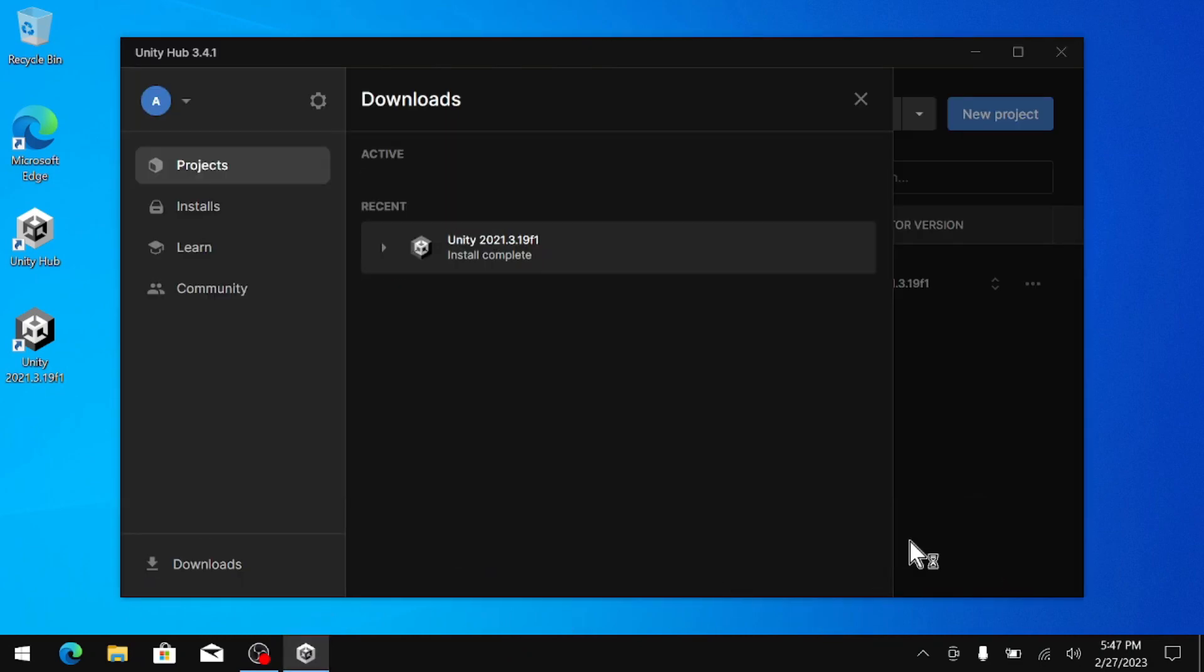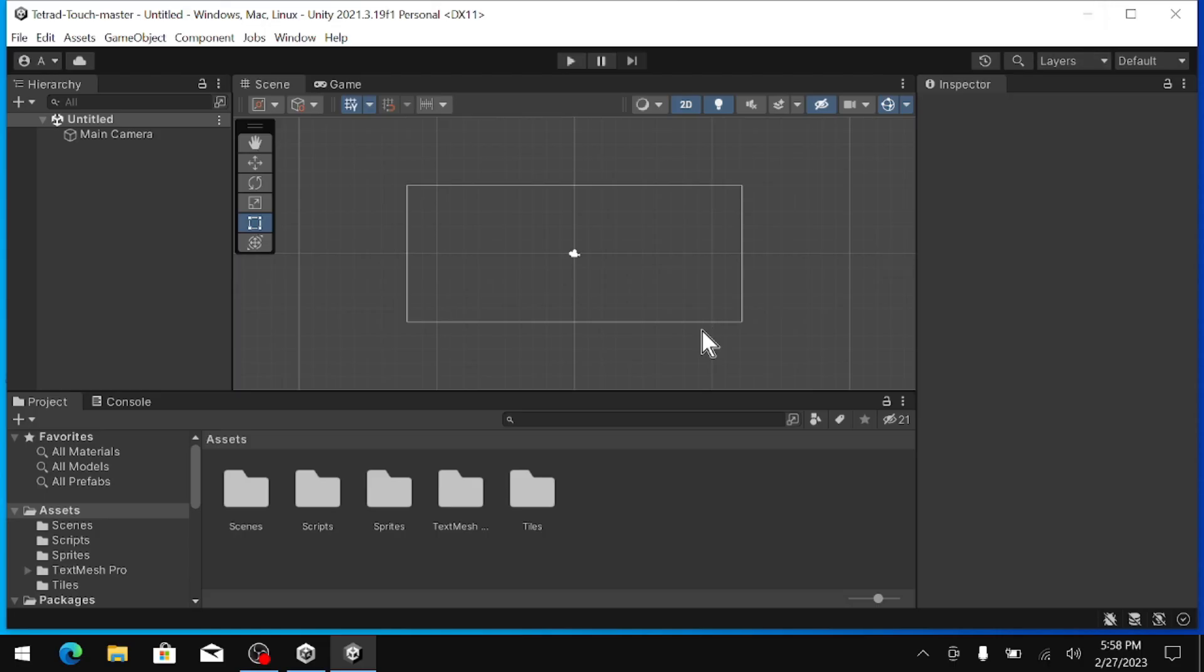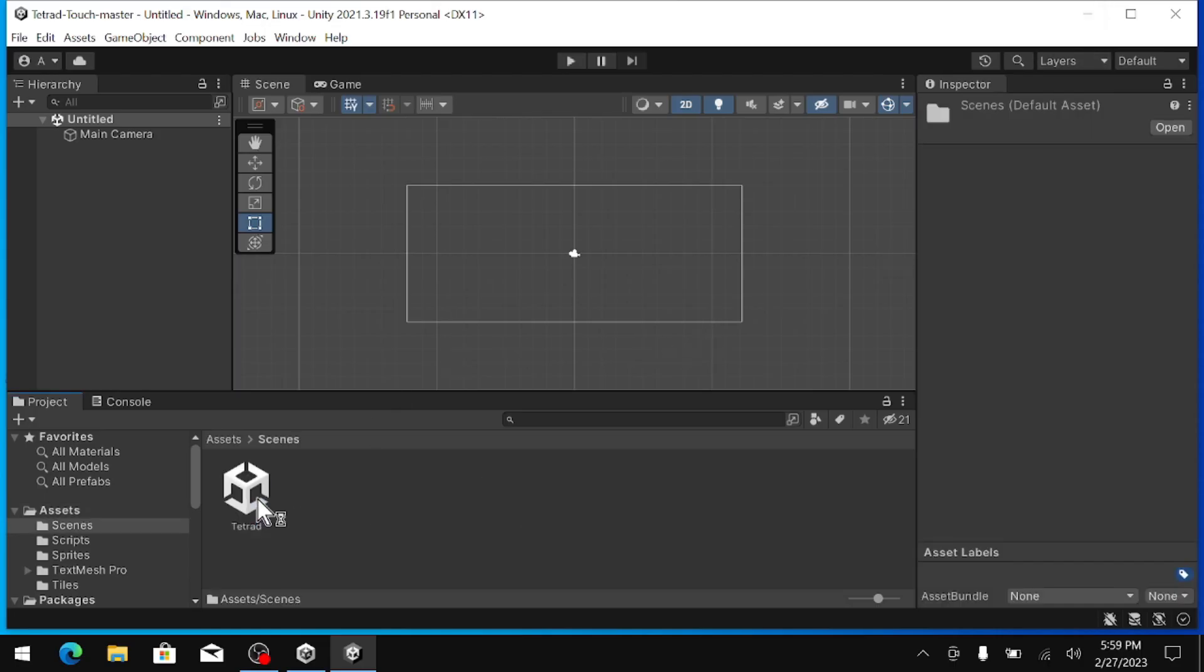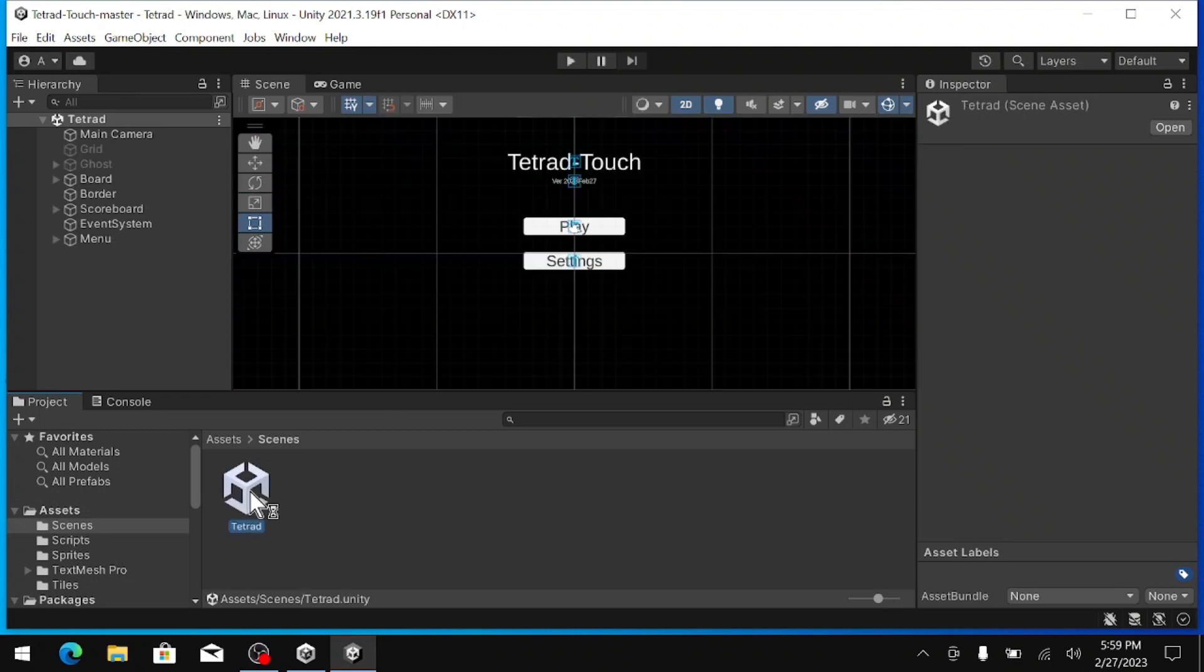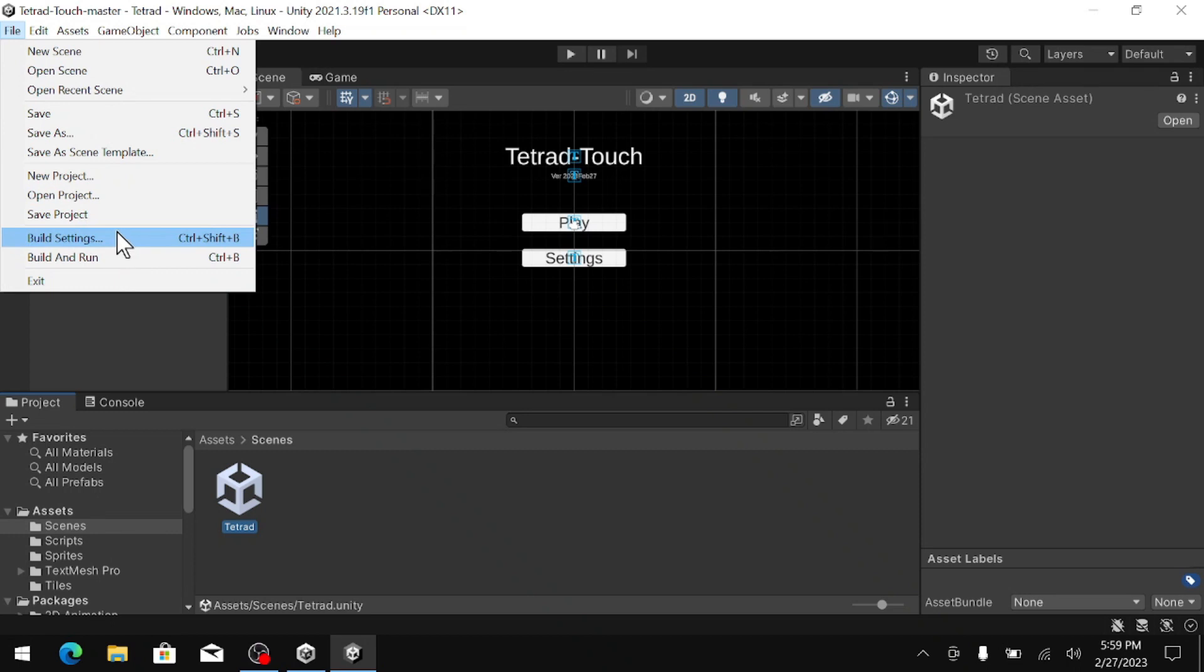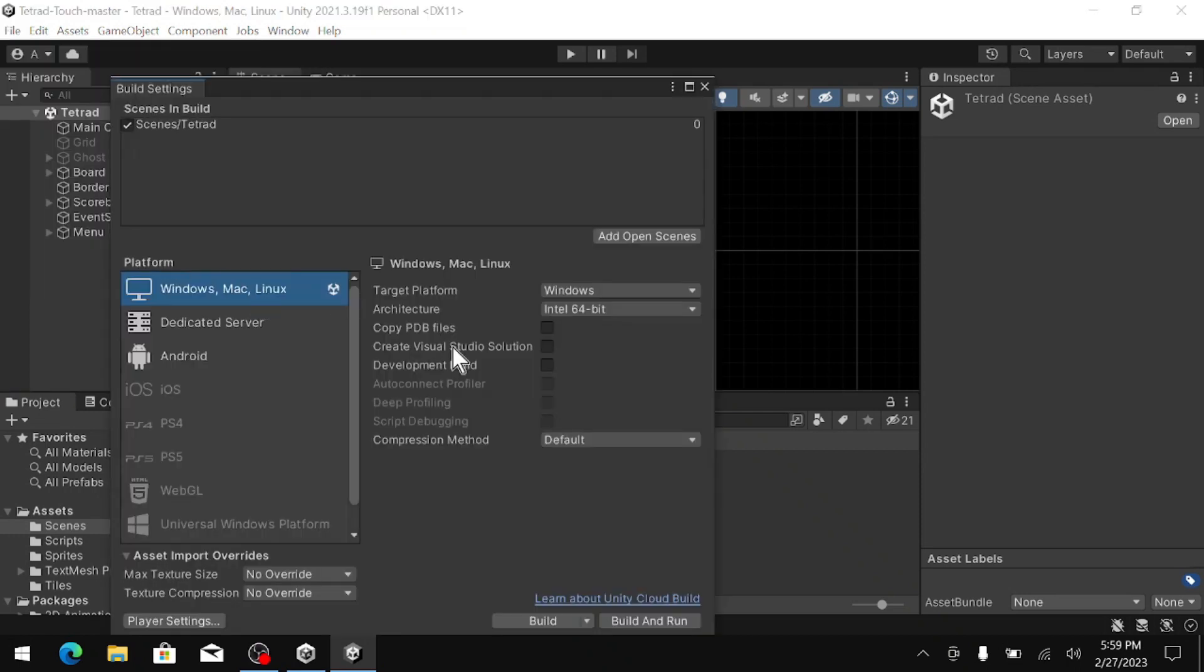Once we are in the Unity project, we can go into Scenes and then double click Tetrad. That will load up the game. Now, a couple things we need to change in build settings.